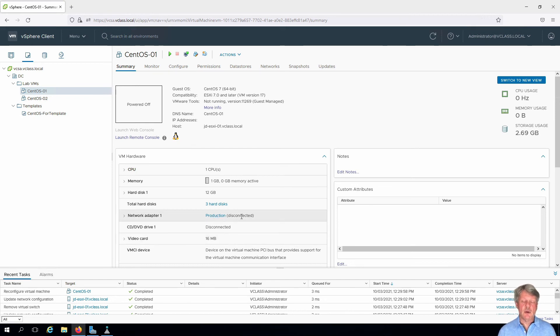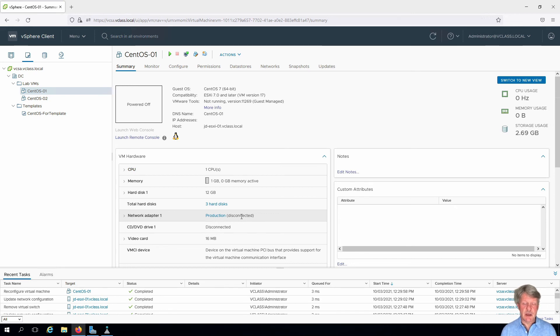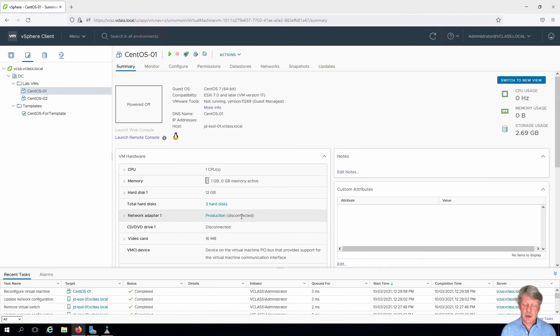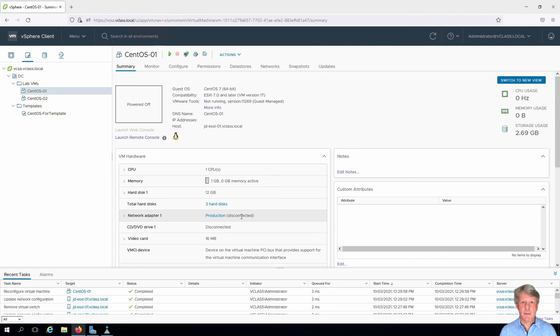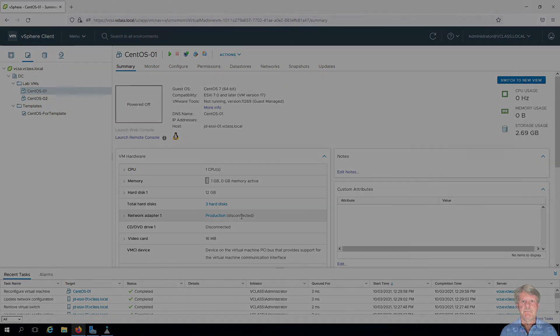Now for your lab you're going to need to do the same thing with host ESXi 2 meaning add a new virtual switch to that. And also you're going to need to change CentOS 2 so that it is also on the production network. That's a wrap for the video. Hopefully this has been helpful for you and we'll see you next time.